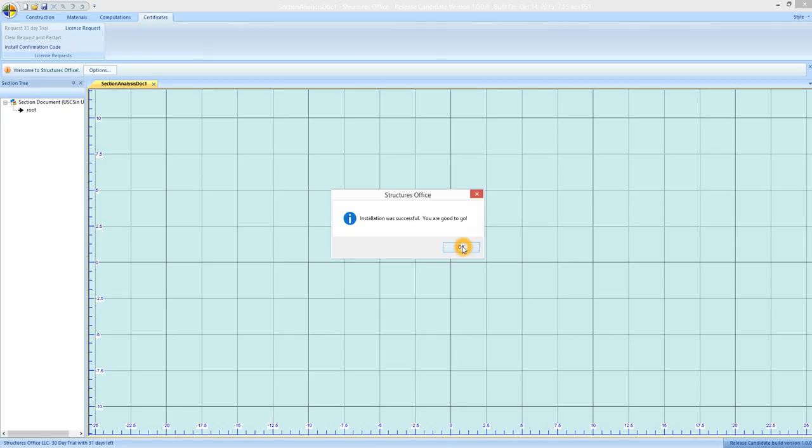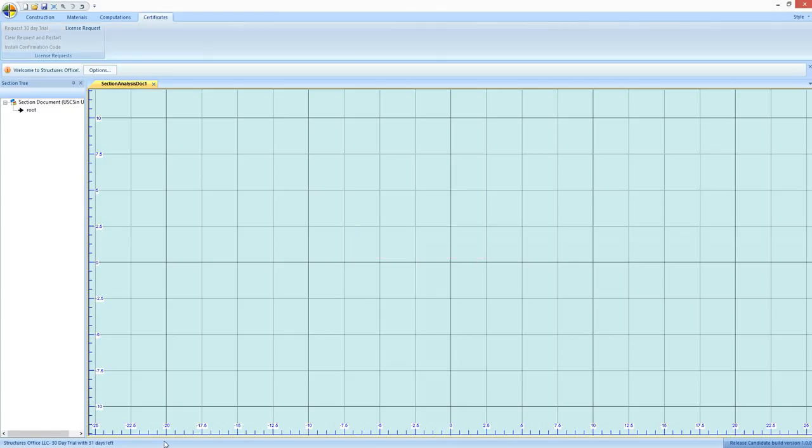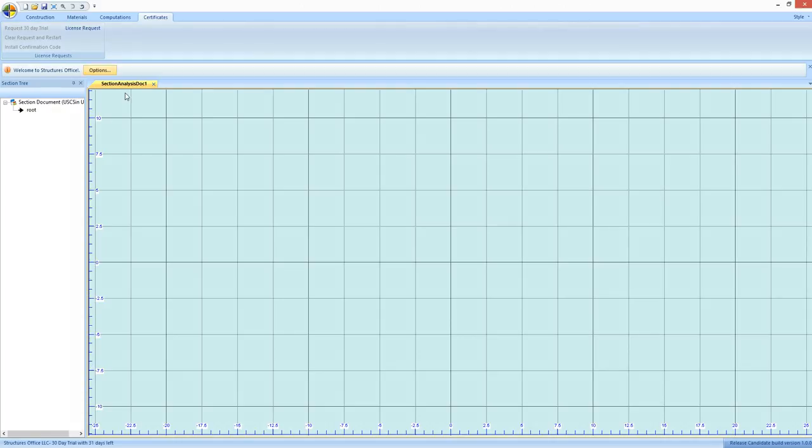Click OK and it says you're good to go. Down here you've got the number of days left in your certificate. And the trial includes all the capabilities in 1.0.